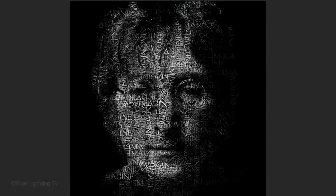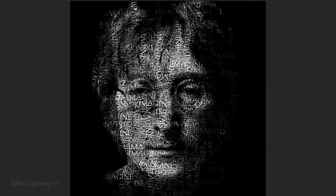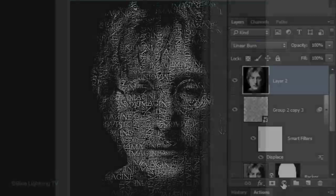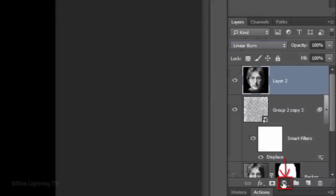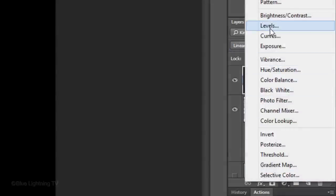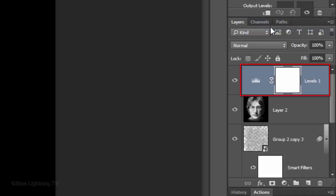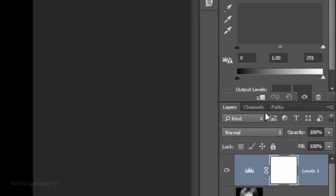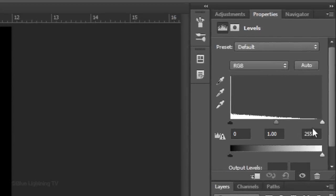Lastly, we'll brighten the portrait. Click the adjustment layer icon and click Levels. Slide the Input White to the left to approximately 200.